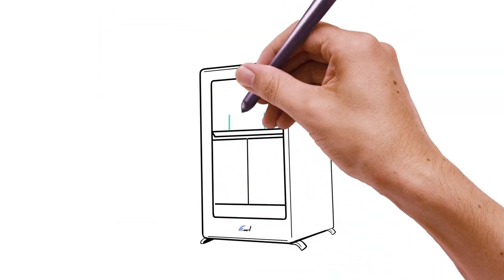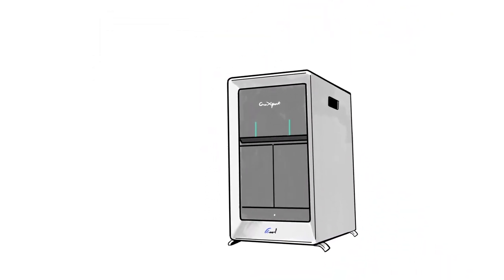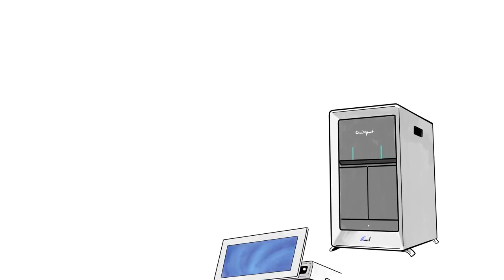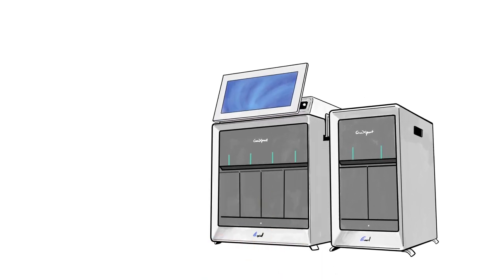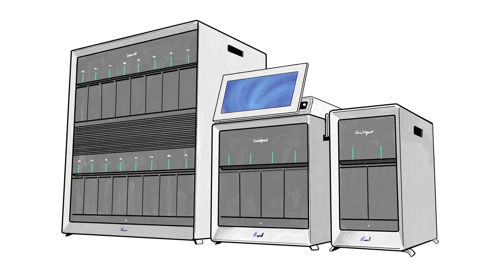The GeneXpert system is also scalable so regardless of your volume requirements, it can accommodate any workflow as your needs change. Simply select a box size and add modules as needed.